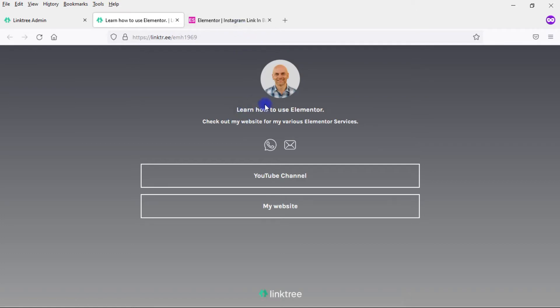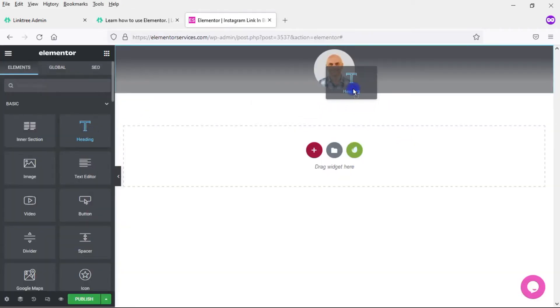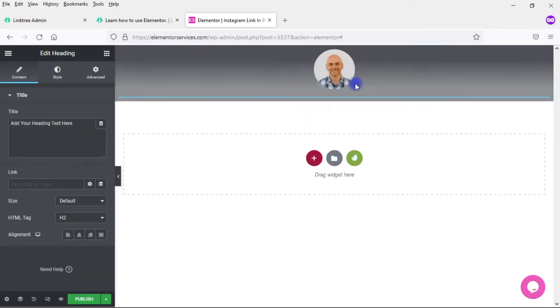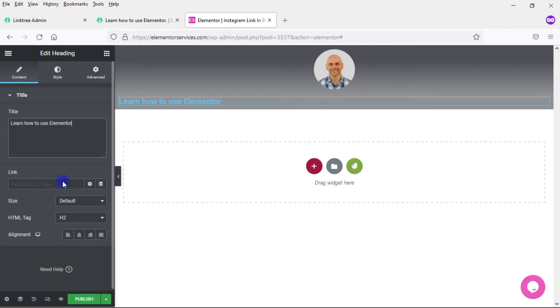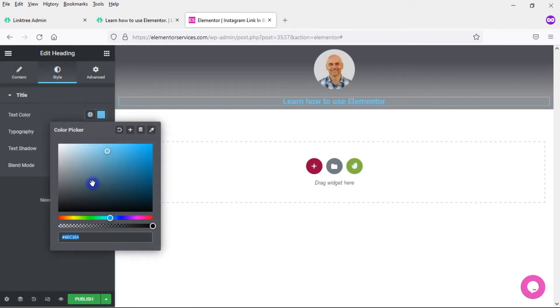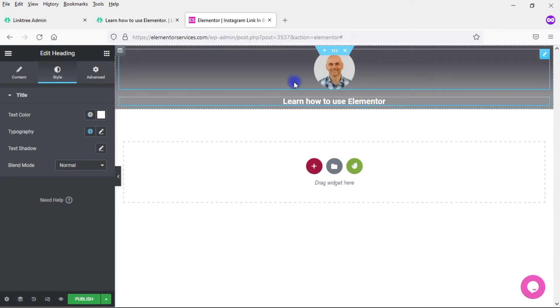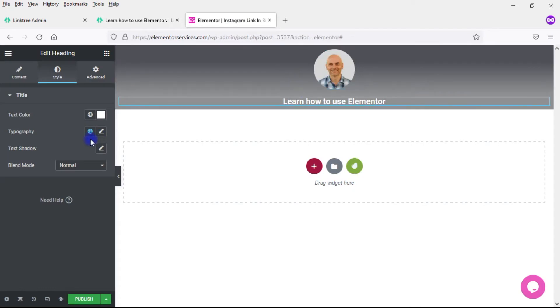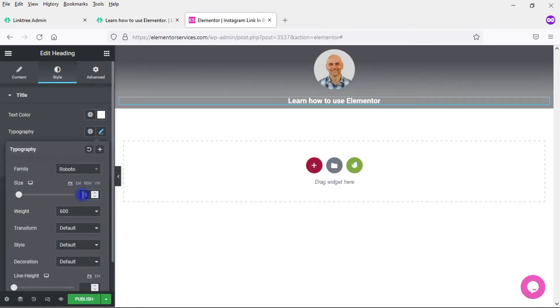Now what I want to do is add in this title and the bio underneath it. I'm going to take this heading widget, drop it in underneath the image, and put in the text: Learn how to use Elementor. Center it, come over here to Style, make it white. I'm just going to stick with the Roboto font. I'm going to make it a little bit smaller, take it down to 18. I think that looks pretty good.